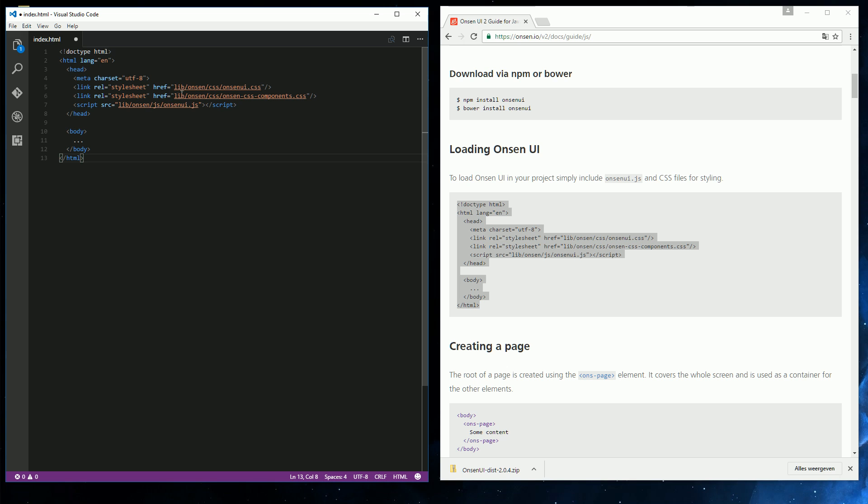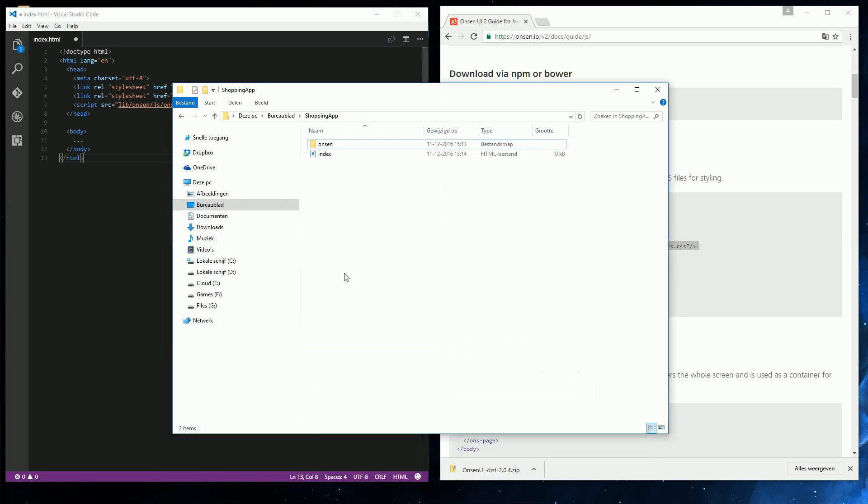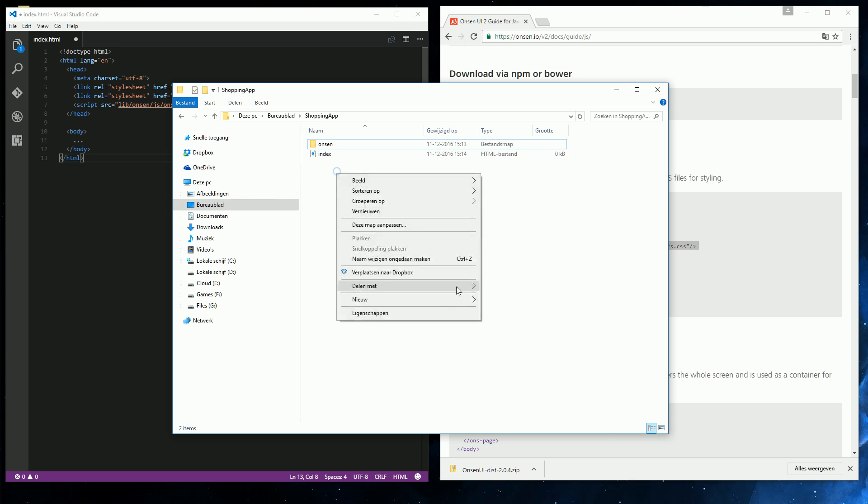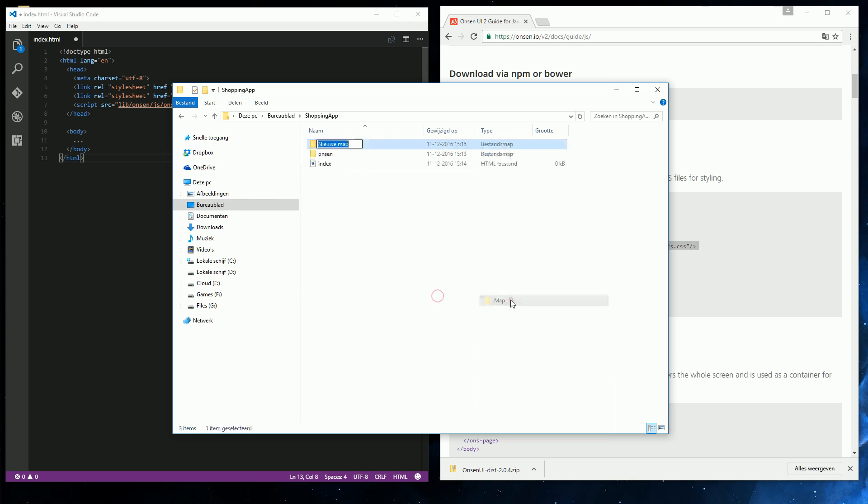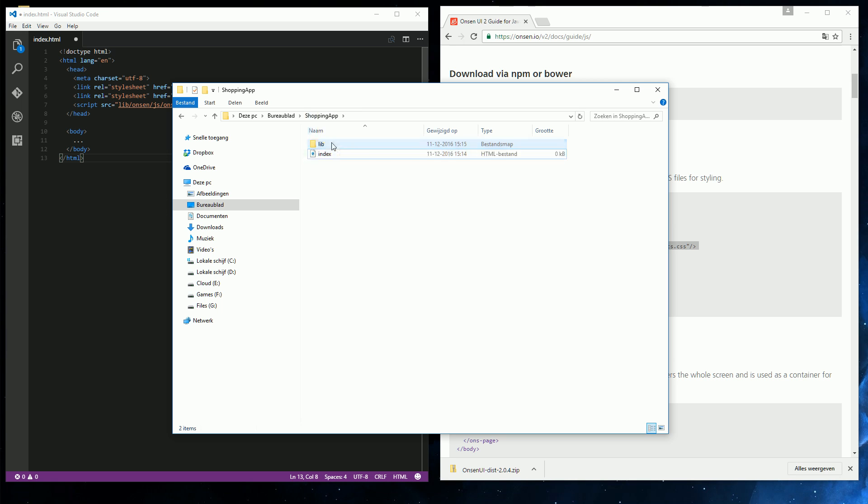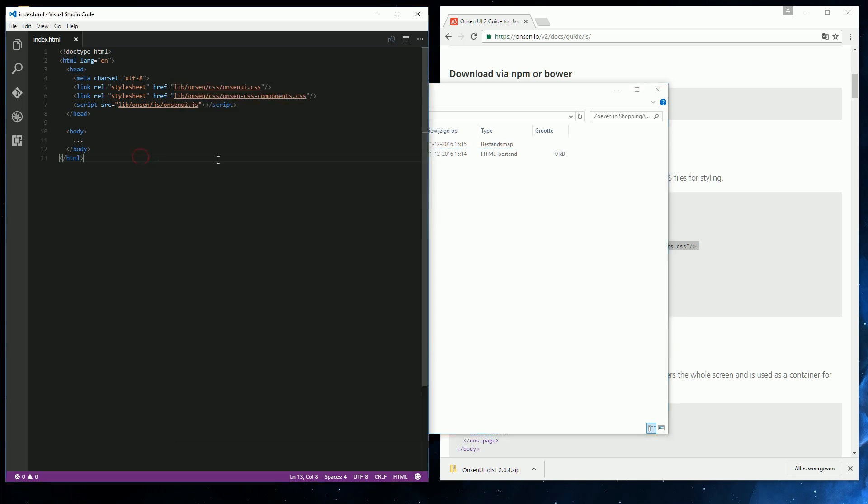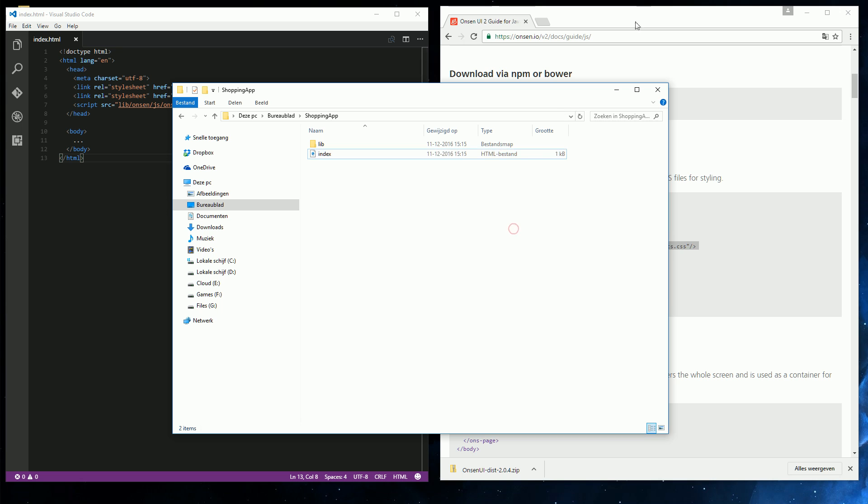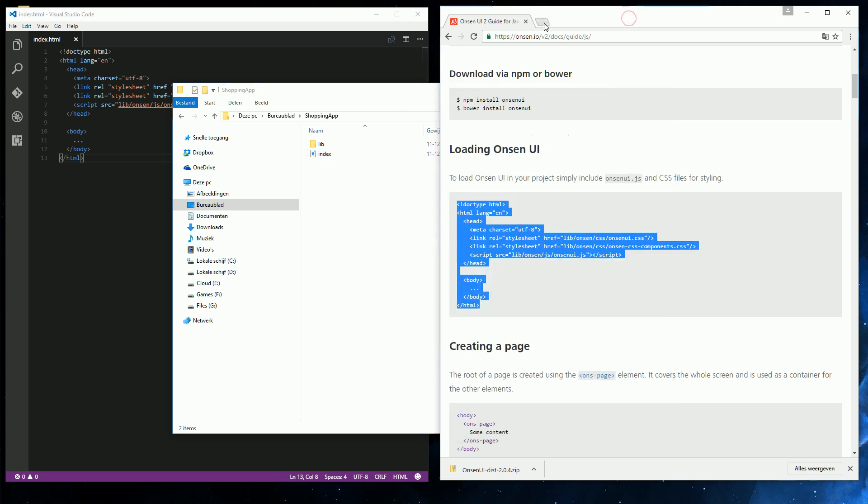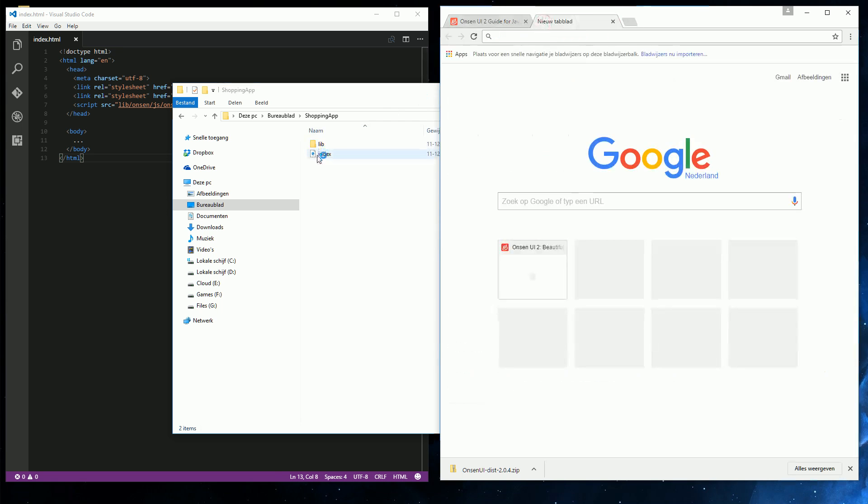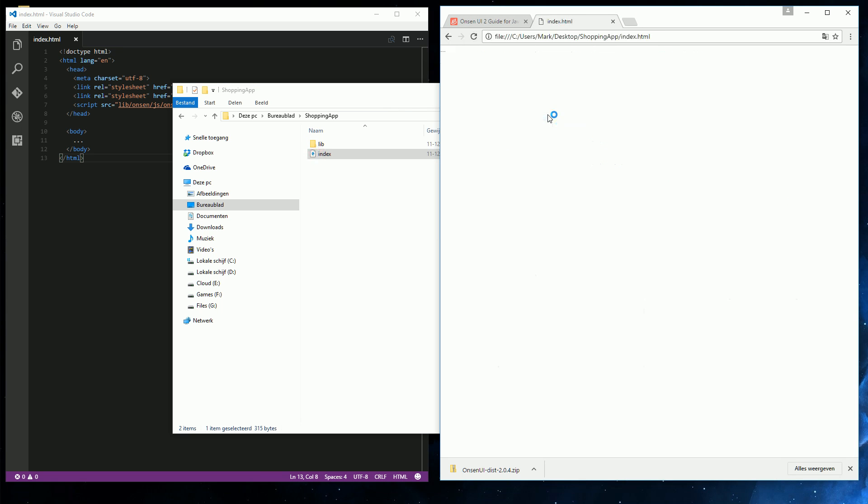Let's just copy this and paste it into our own HTML. And here we see the CSS and JavaScript being imported. Now the folder it's referencing is lib slash Onsen. And we don't have a lib folder yet. So let's just create it instead of renaming these links. Let's call it lib. Drag Onsen in there. And then use Chrome to preview our little page.